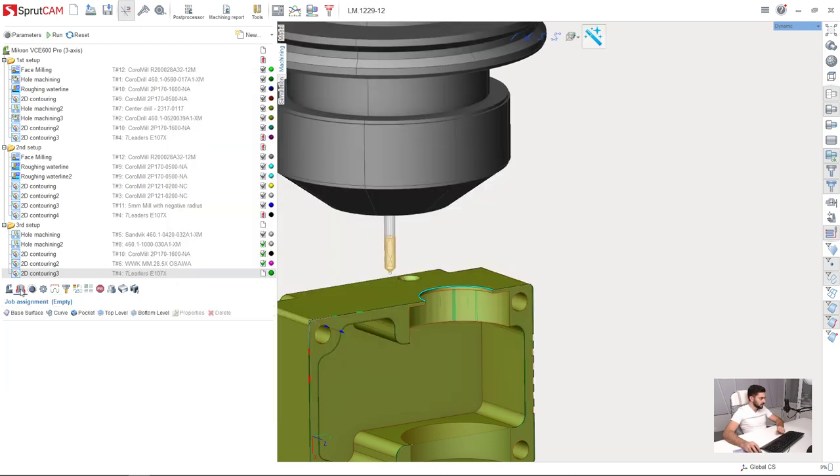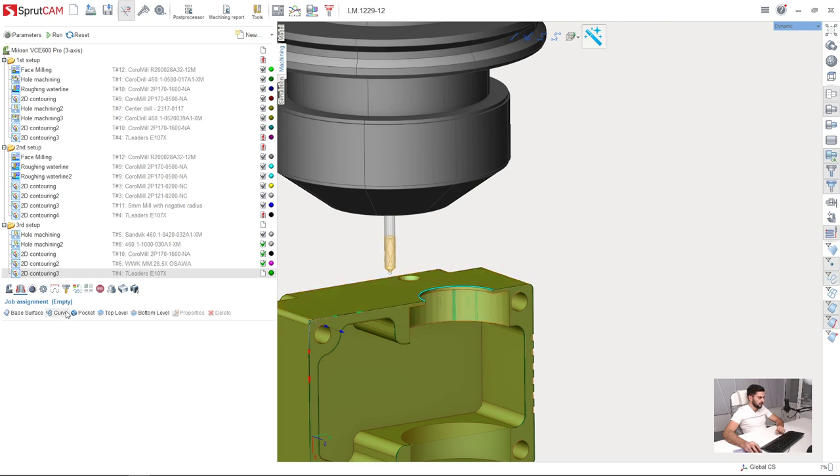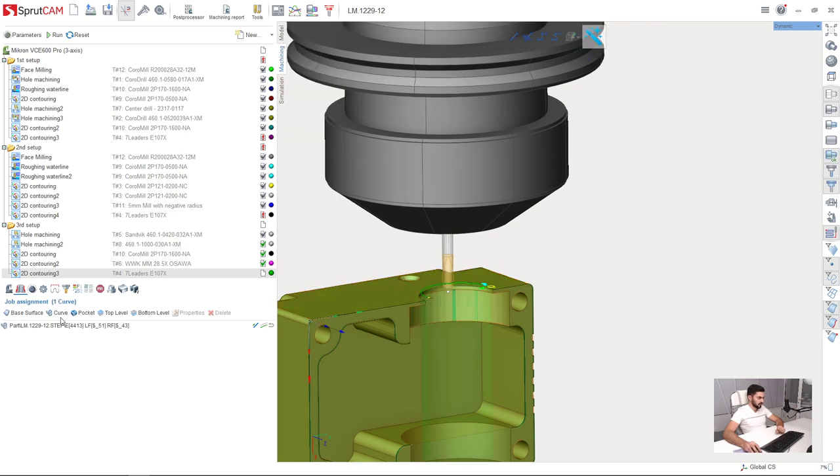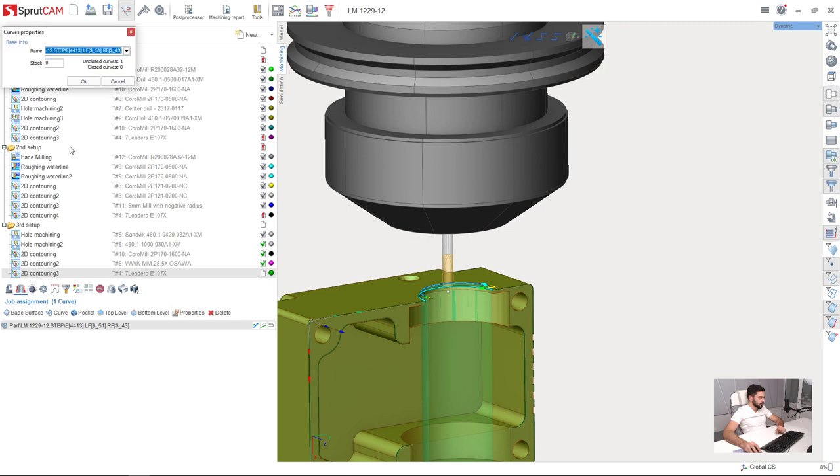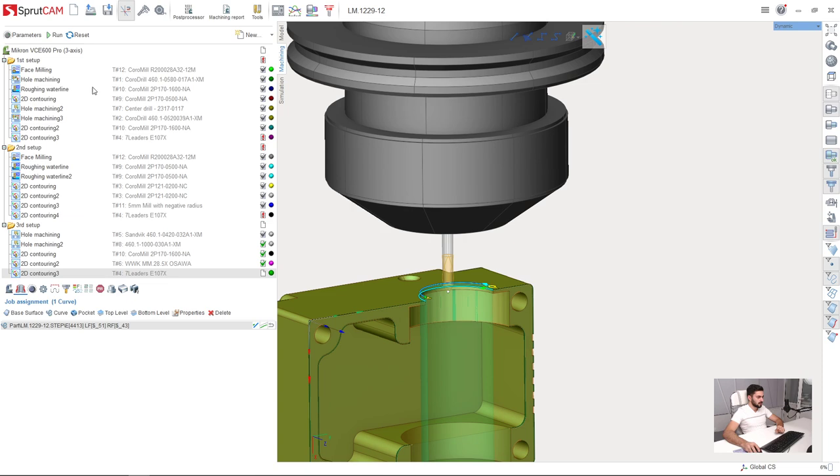And go to job assignment. I have this edge already selected. I just press curve, now properties, negative stock, 0.3 millimeters.